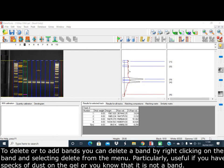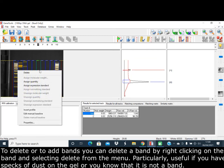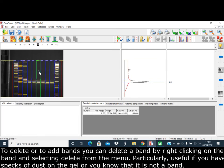To delete or add bands, you can delete a band by right-clicking on the band and selecting Delete from the menu. This is particularly useful if you have specks of dust on the gel or you know that is not a band.